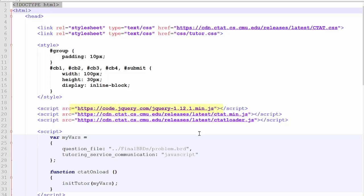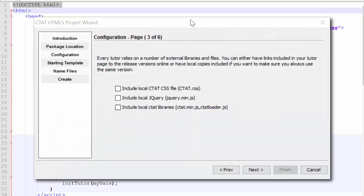Also, the required jQuery library is being called from jQuery.com. This was specified in the third step of the wizard, which is the configuration screen.